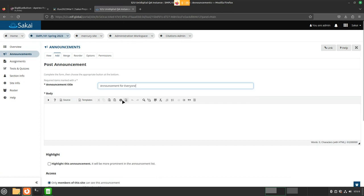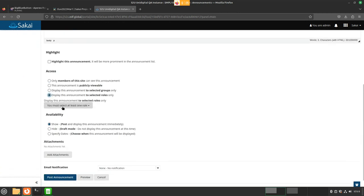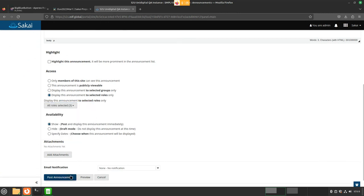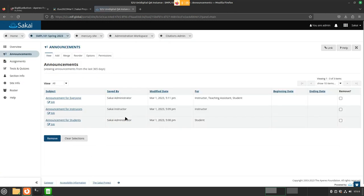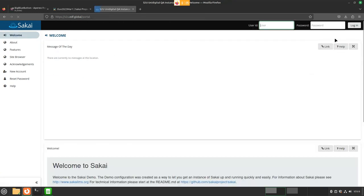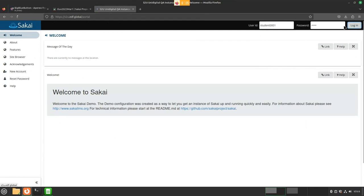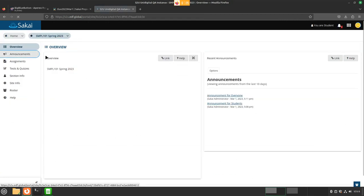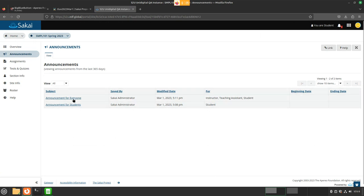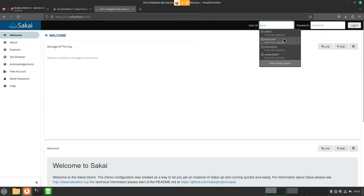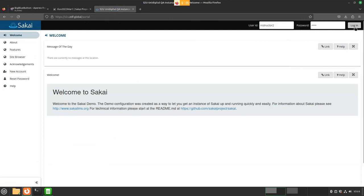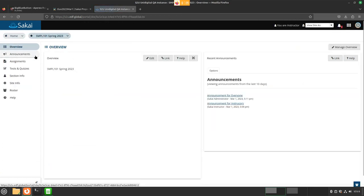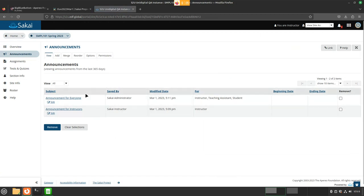We can also do announcements for everyone, and we can do that by clicking 'Select All Rows' — we will choose every row and everyone will see this announcement. So if I choose a student, we will see the announcement for everyone, and if we log in as instructor, we will also see the announcement for everyone.